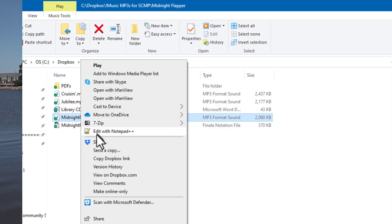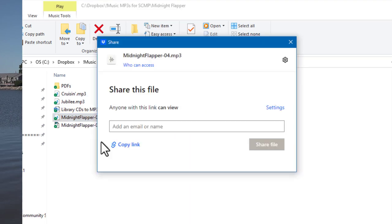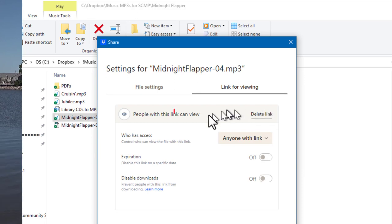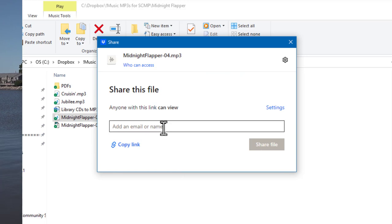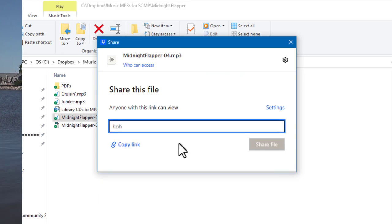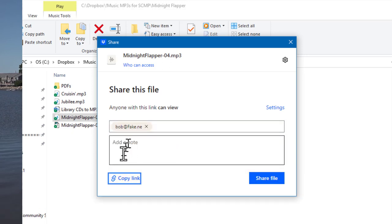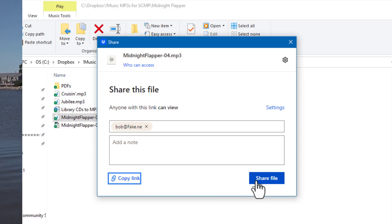To share a file from Dropbox on a PC, find the file you want to share, right-click on it to bring up the context menu, and select Share. This brings up the sharing dialog box. It usually defaults to 'can edit,' but I almost always change it to 'can view' because I don't want anyone else editing or deleting my files. You can then enter one or more email addresses separated by commas and Dropbox will send a sharing link to those people.